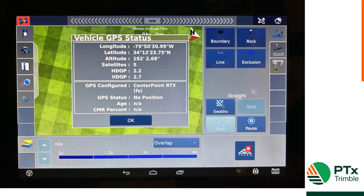Finally, you can go to your run screen and click on the satellite icon on the right-hand side to check and verify your RTX connections and to see how many satellites are currently being used.